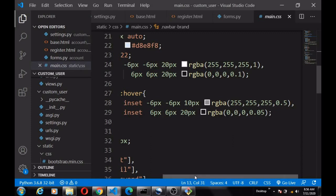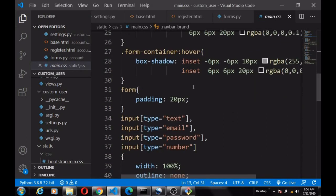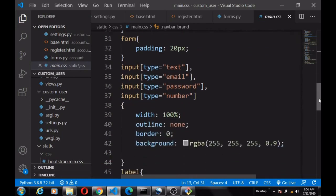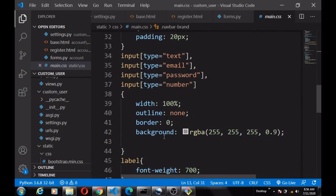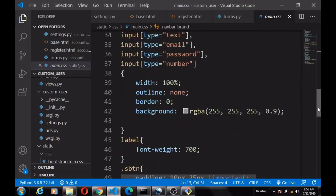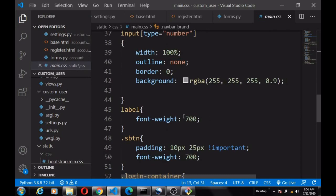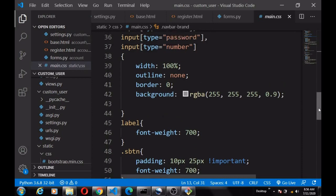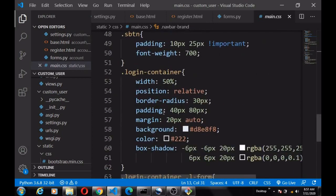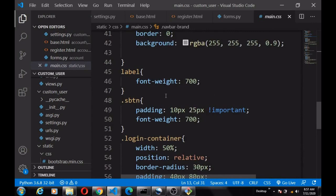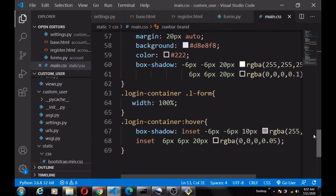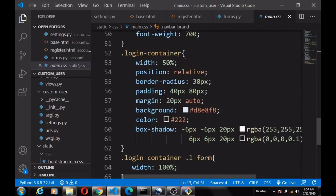For the form we add padding, remove the outline, set width to 100%, remove the border, and specify background color. For labels we increase the font weight. There's also styling defined for the login form and login container. I'll put the GitHub link to this CSS file in the description in case you want to download it.